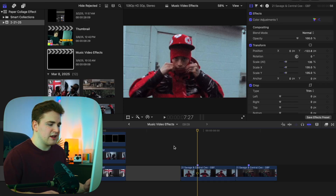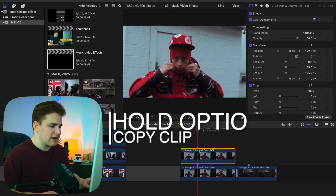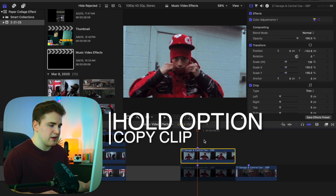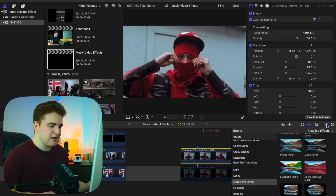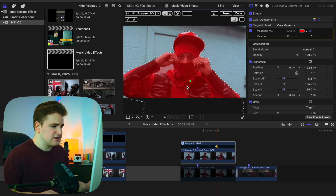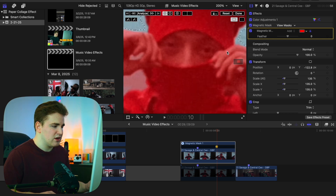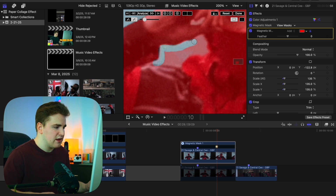The next effect is this really cool liquid explosion effect. Select the clip and hold down the Option key to duplicate it. Disable the bottom clip so we only affect the top clip. Apply the magnetic mask again onto this clip and select the subject. I'm going to rush this process a little bit for the sake of the tutorial — zoom in to about 200% and do a rough selection. Use the brush tool to paint along and remove unwanted parts.